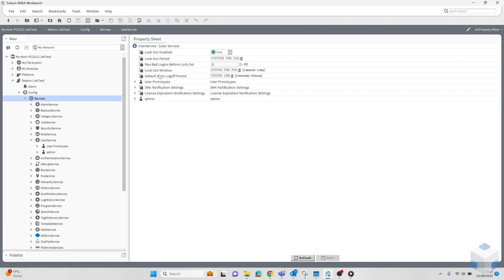There is also the max bad logins before lockout. Here we can see the lockout window. The user is only locked out if the specified number of login failures occurs within the time set in the lockout window. This will help separate any suspicious activity. For example, if a user fails to log in 10 times in 30 seconds, as opposed to 30 times in a year, the system will be able to differentiate between the two.